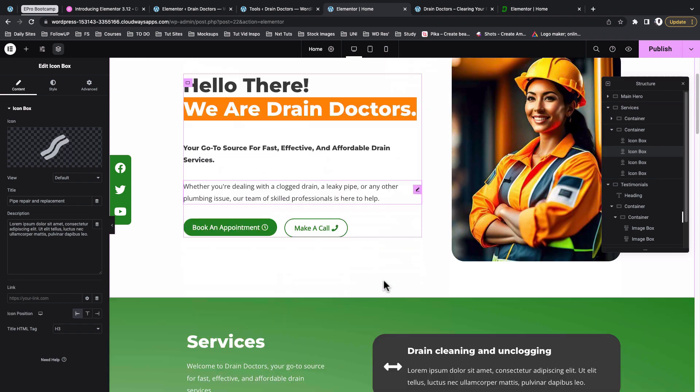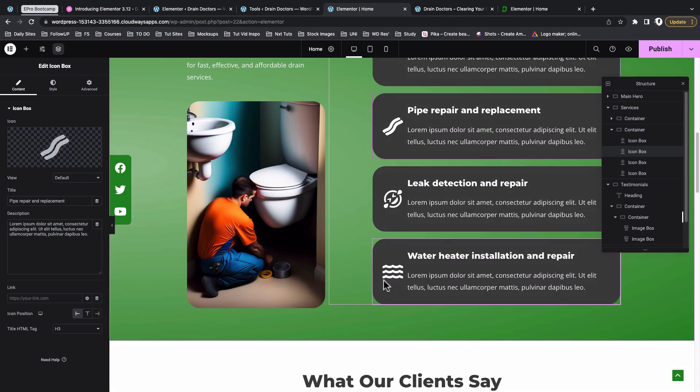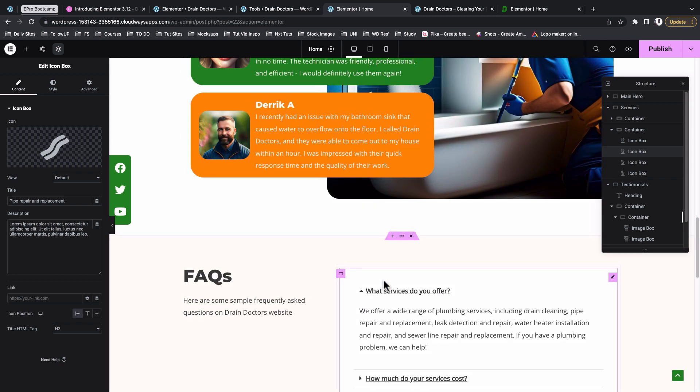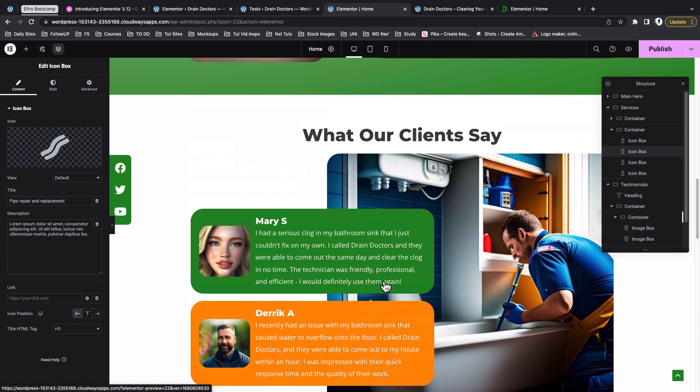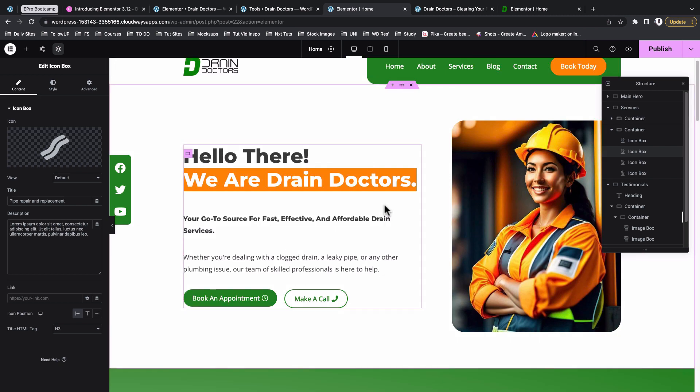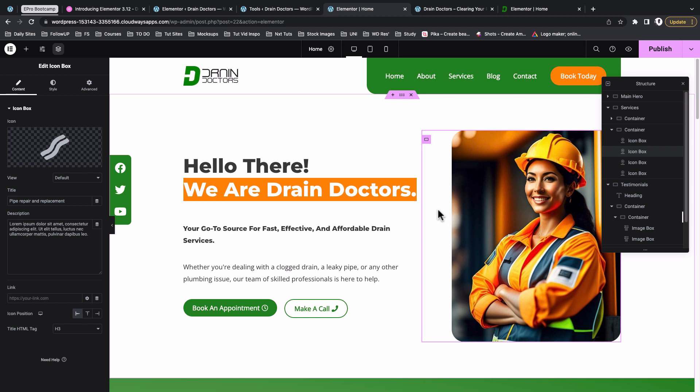Before I close up this video, I want to mention that if you want to have access or to see how to build this exact website you see right over here, please check out the video linked in the description of this video, and that way you'll have access to the complete tutorial on how to create this kind of website using Elementor.